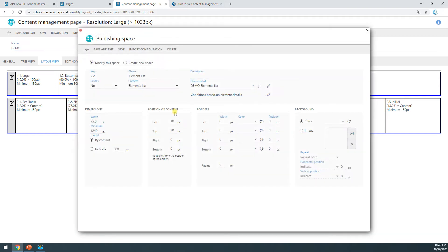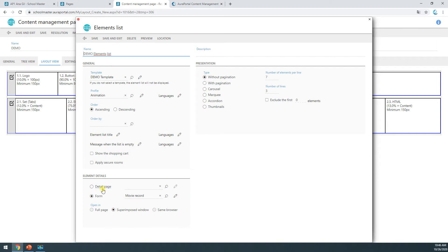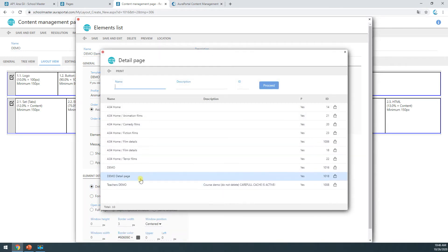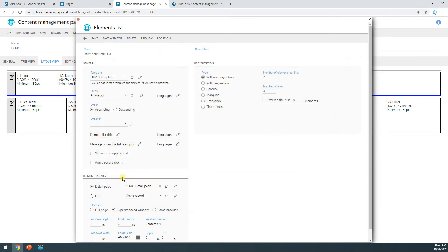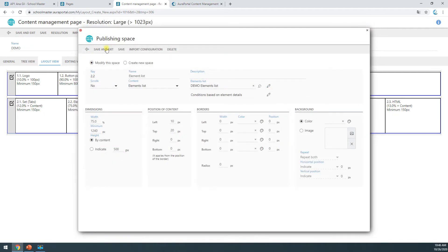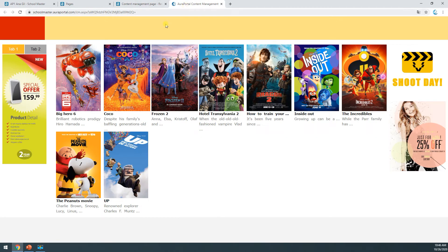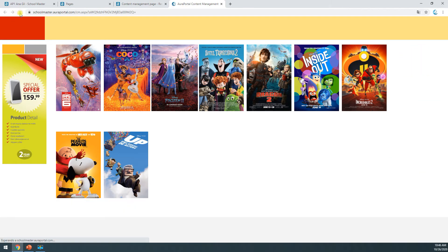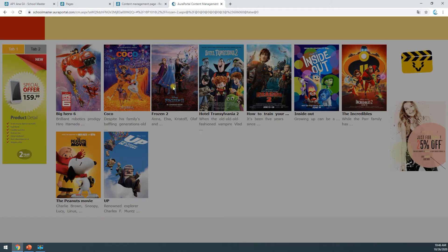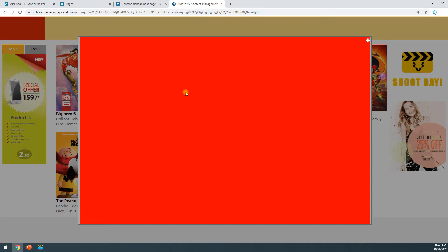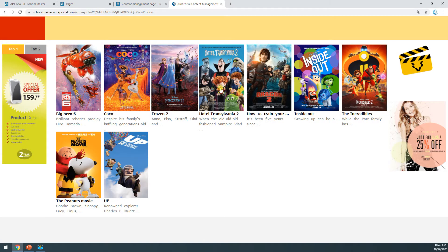I'm going back to my element list configuration, and where it says details page I'm going to select the page I just created — demo details page. I'll save and exit. Now I just want to show you the result. I'm going to update the page and click on a movie. Here we can see this page — obviously I haven't added any design, just a red page, so you can very clearly see what I've done. It's one unique red space with the specific size I indicated.